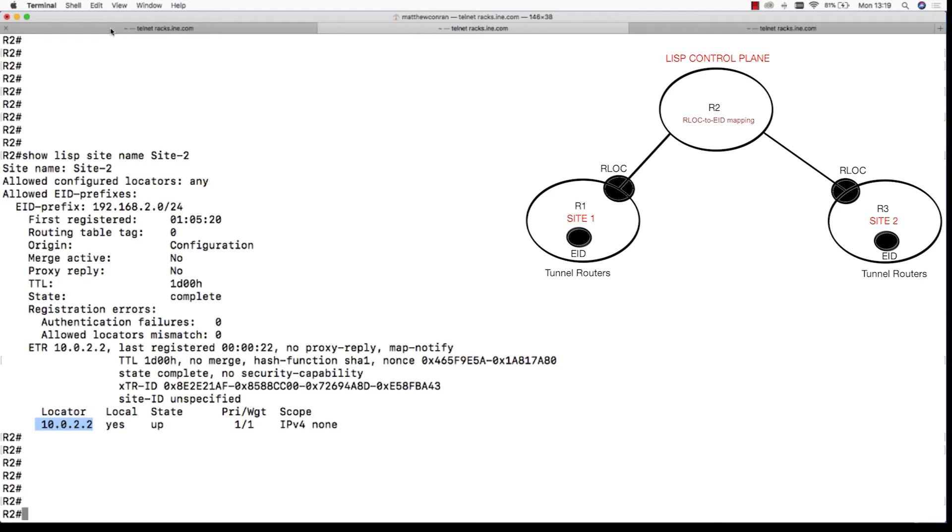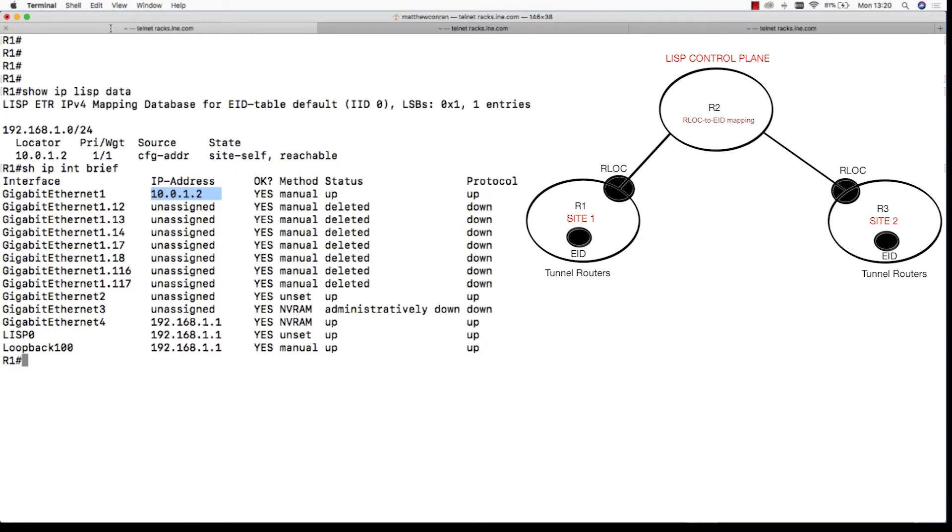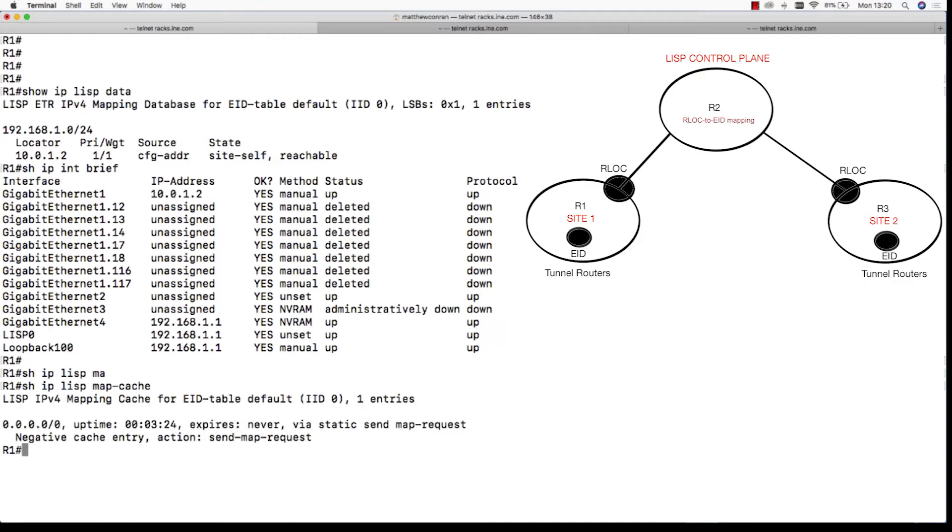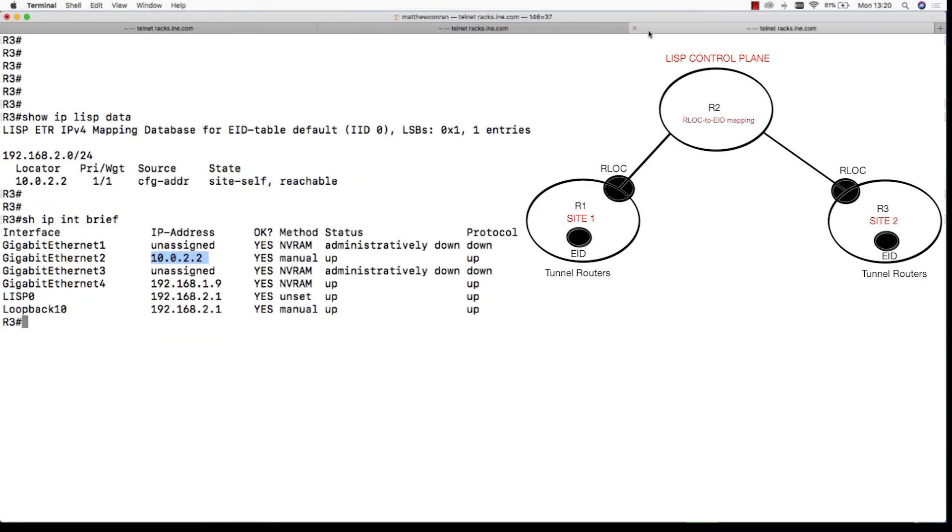So now we issue a show IP LISP map cache on R1 to see if it has any information. Note we have a negative entry for anything in site 2. Tunnel routers do not need to hold large routing tables for every single remote destination.